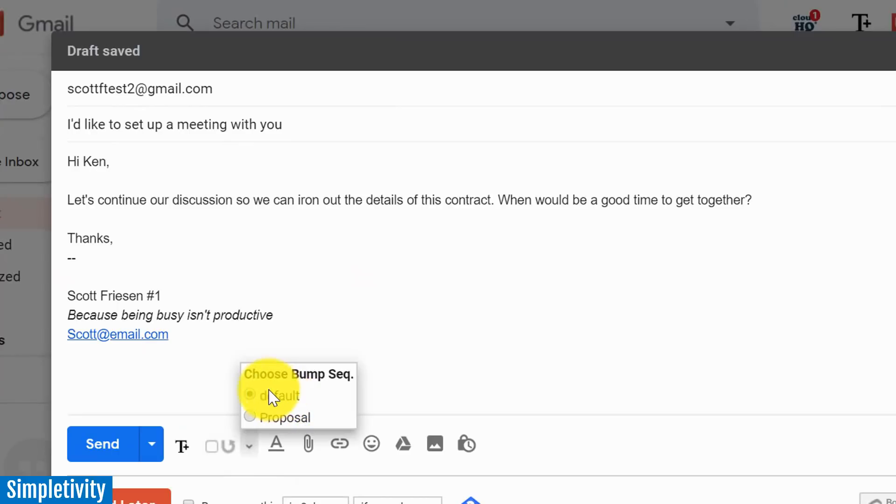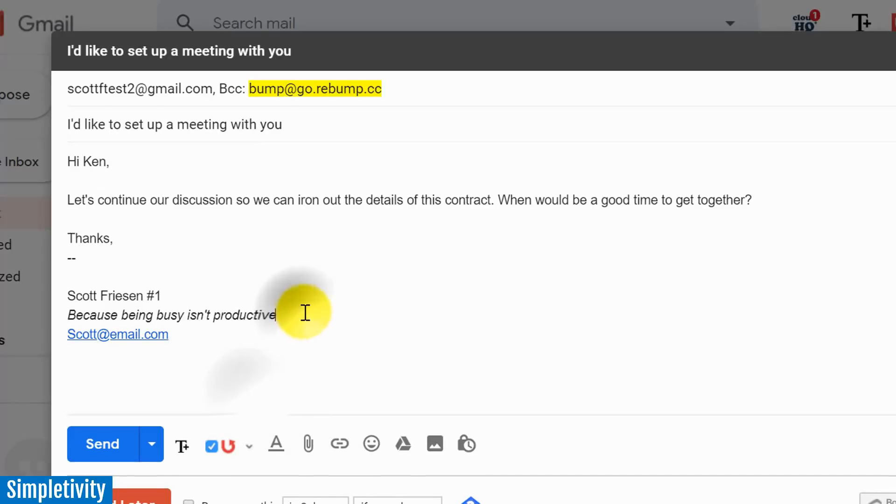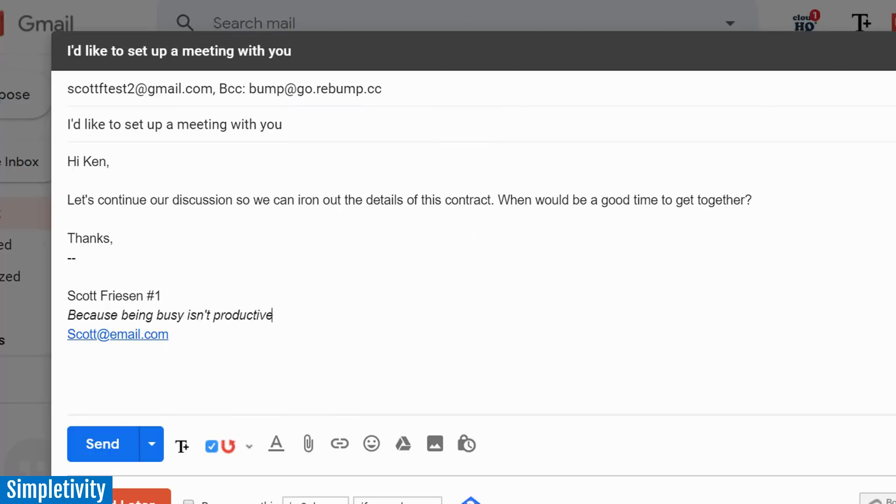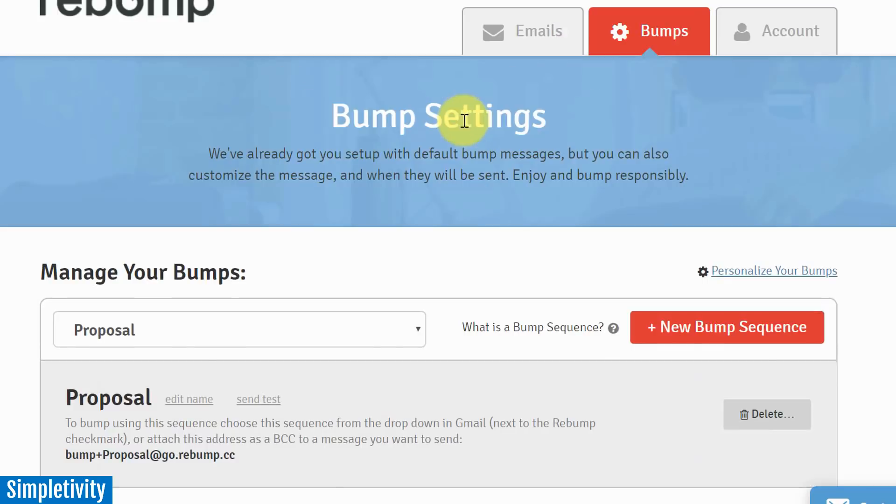Now I'm gonna uncheck it for just a second because you'll notice that there's a little drop down here - 'bump sequence.' So here you can see here's the default and here's the proposal, so I can choose between the two which one I want to use. In this case I do want to stick with the default because I'm not sending a contract online, I just want to talk about the contracts. I've checked it and now I can send it and I can see what's going on.